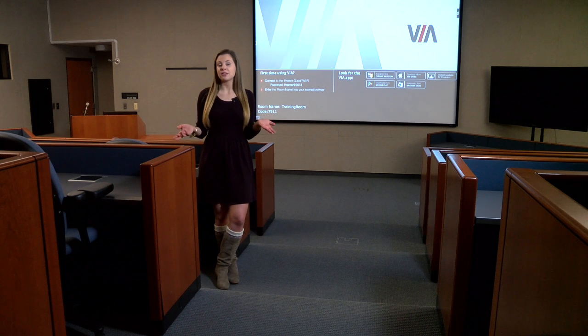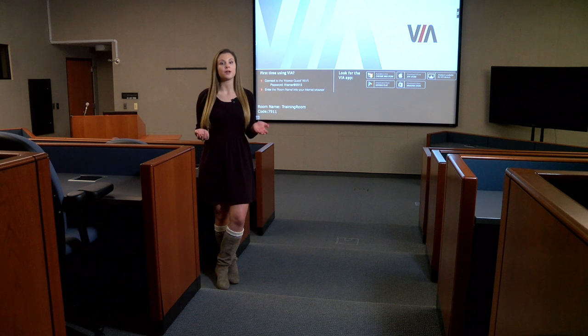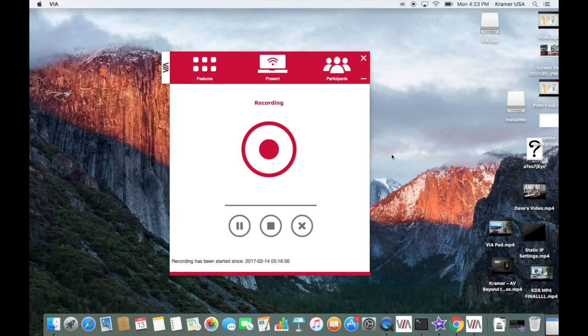VIA will record everything that happens on the main display including audio. If you have a mic connected to VIA, it will record the audio in the meeting space as well. When you are finished recording, press Stop.